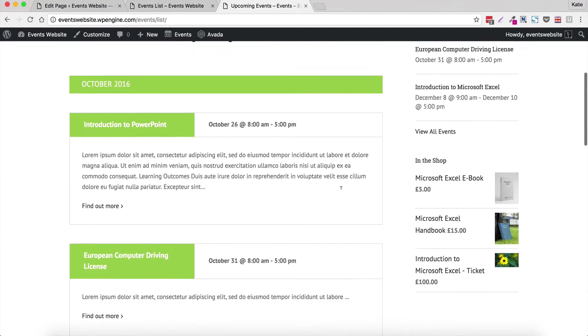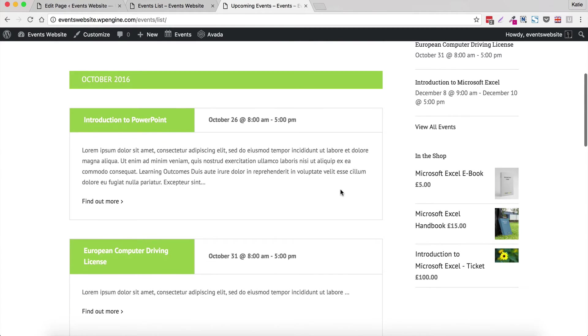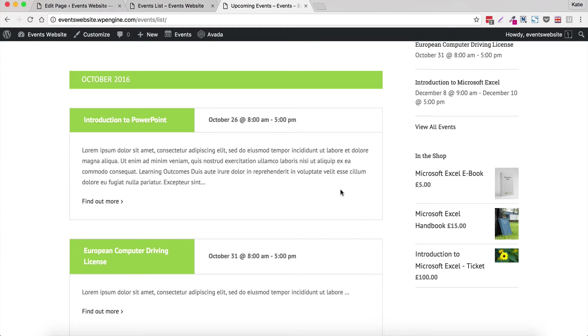But you can see each event takes up a lot of space and if you have loads of events on your website, you might want to provide a more succinct structure for your events where your users can see lots of events all on a single page. And that isn't an option by default within these plugins.